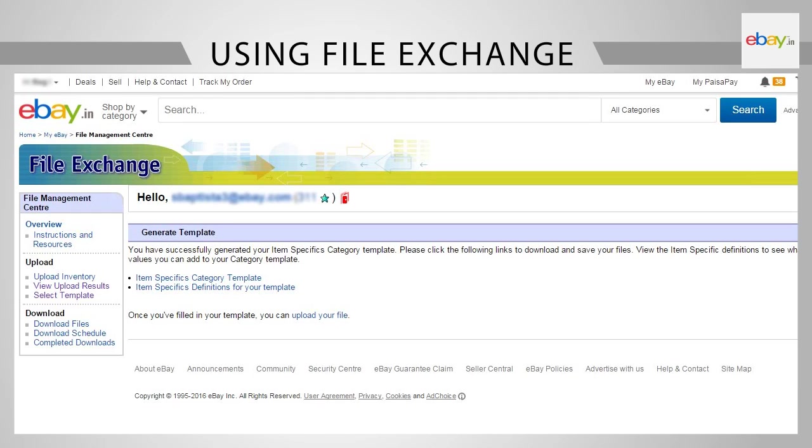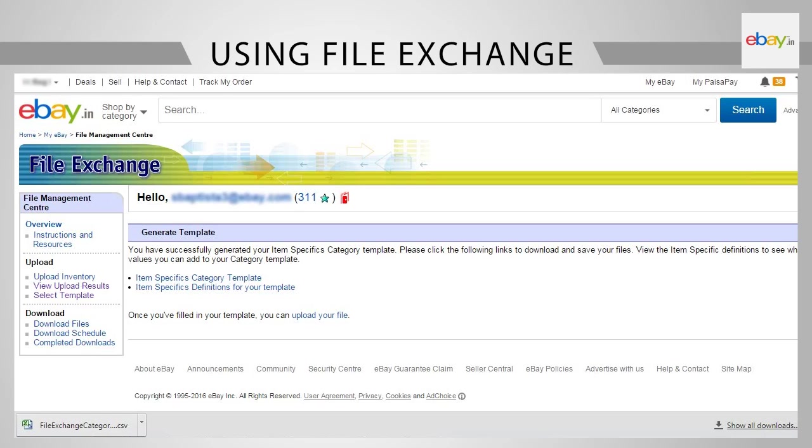You can get all the category codes by visiting the link shown here. Let us understand how to list a mobile phone using File Exchange. Click on Item Specific Category Template. The .csv file will get downloaded. Click on the file to open it.